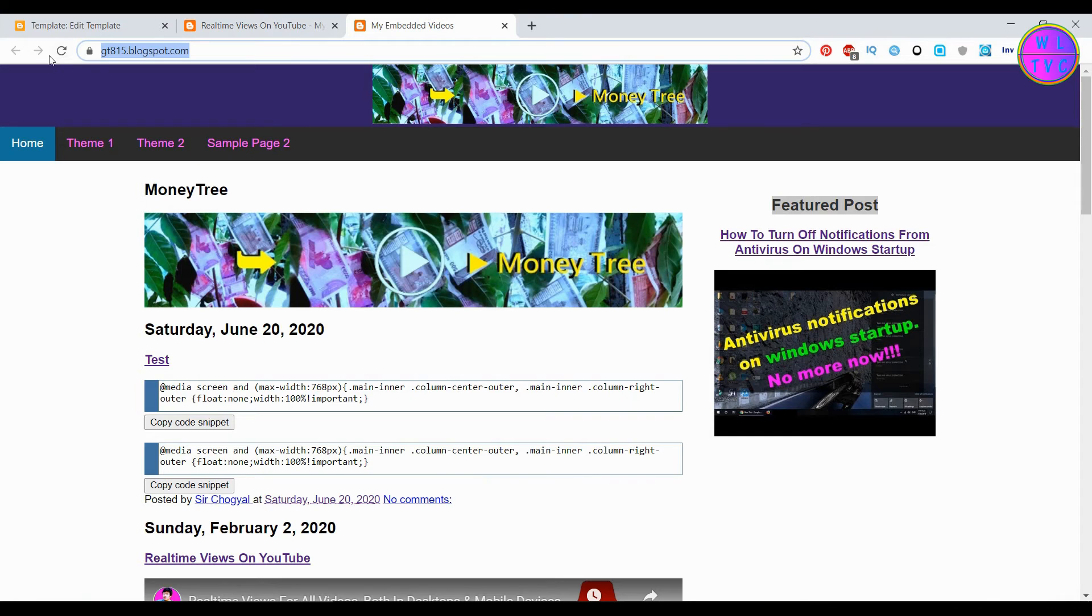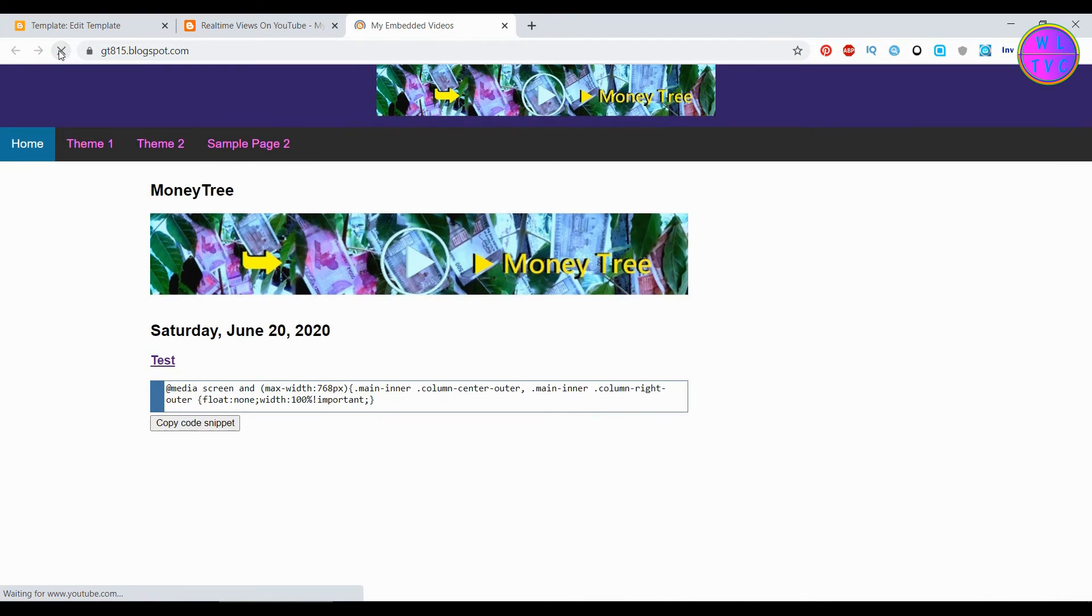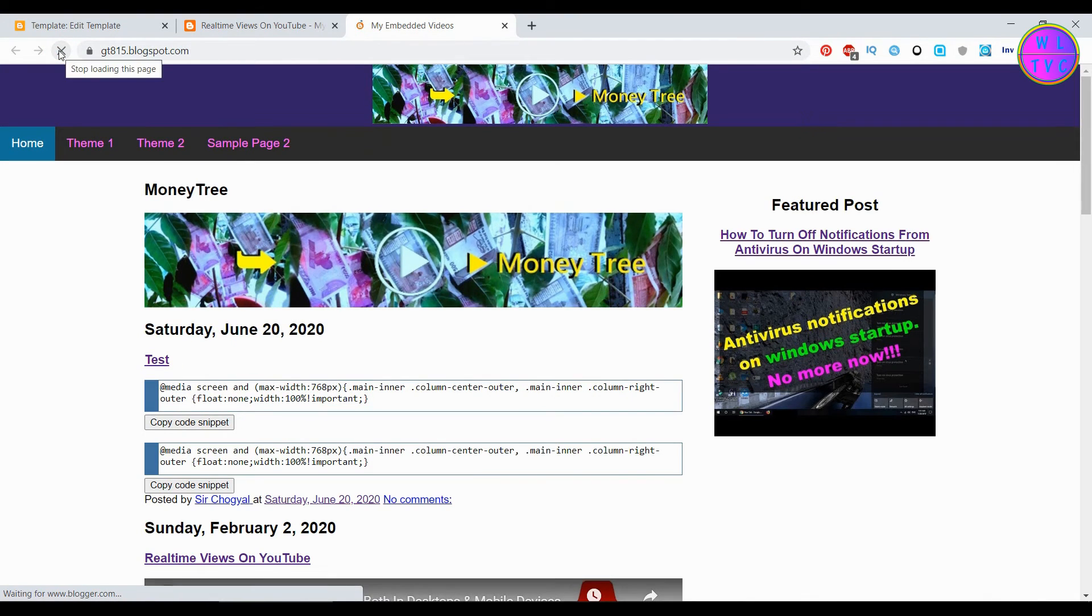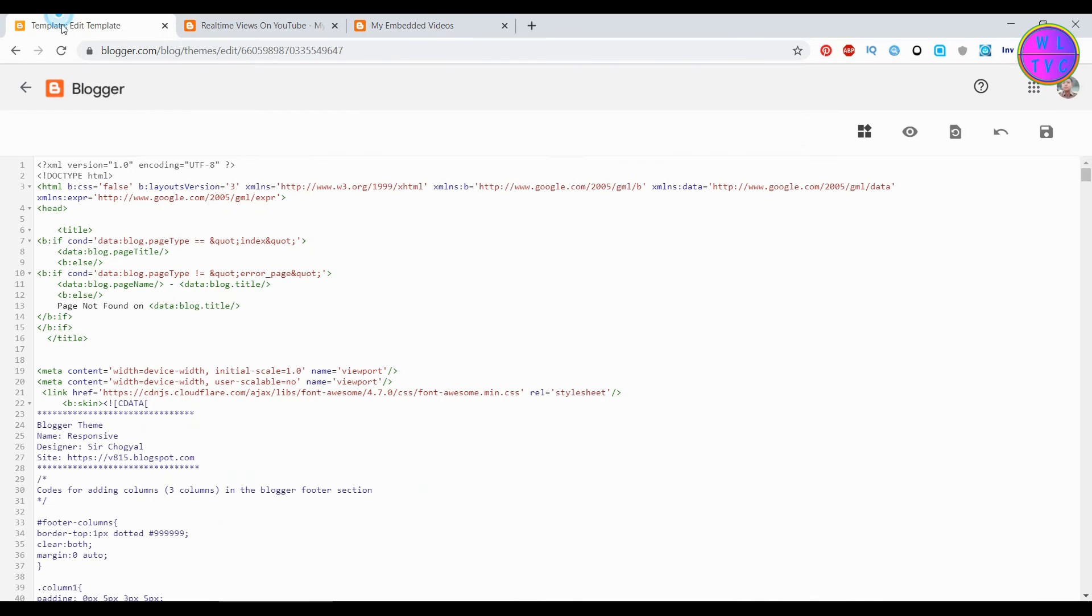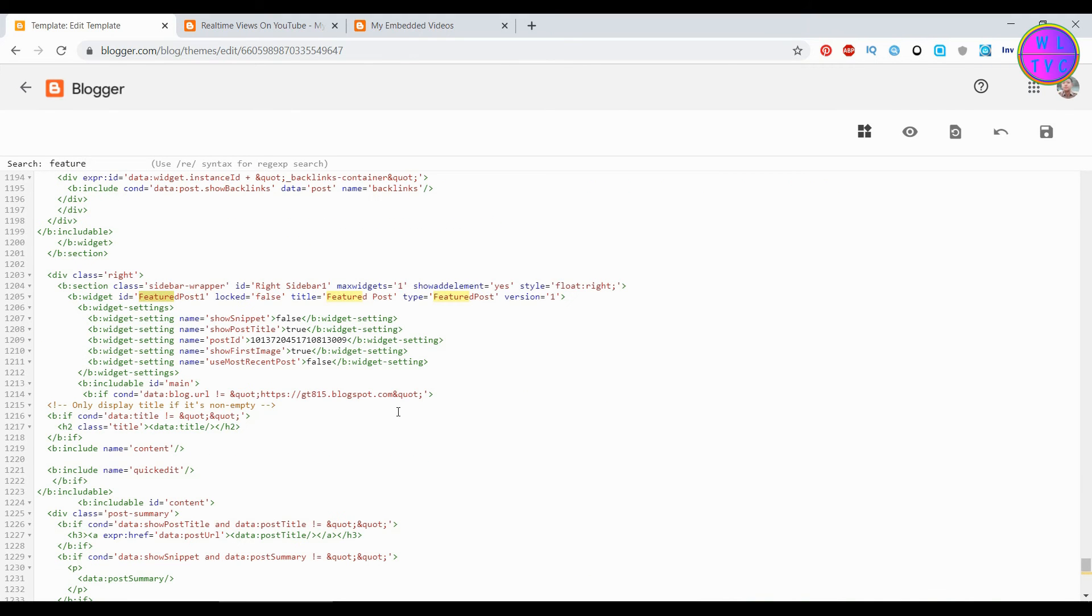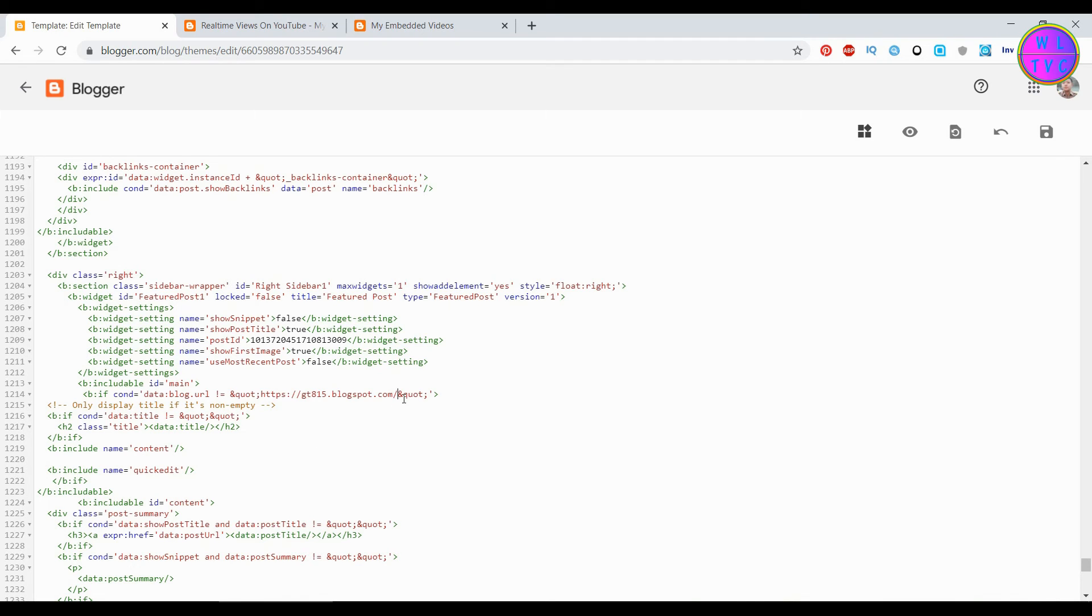Let's refresh this page. Okay, let's correct it. I think we have to keep here slash after this URL. The URL here is home page URL.